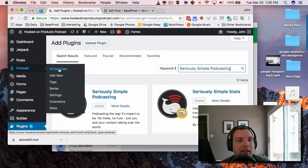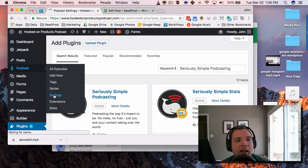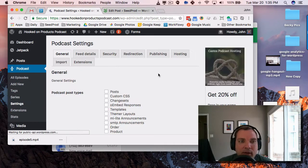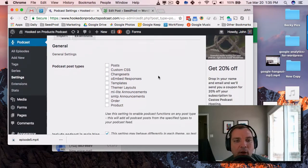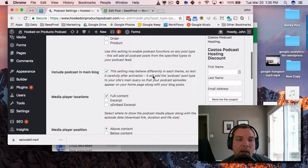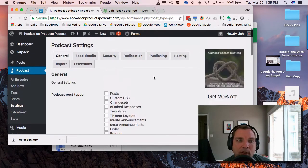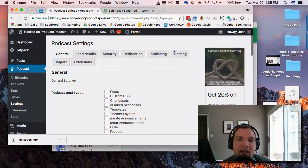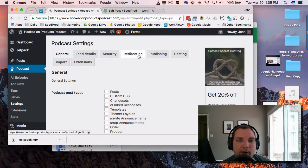And then you'll want to go in and configure the settings. I'm not going to go through all the settings right now. You can go through them, but basically you'll upload a logo and decide where you want to show it, and it'll give you your feed URL.